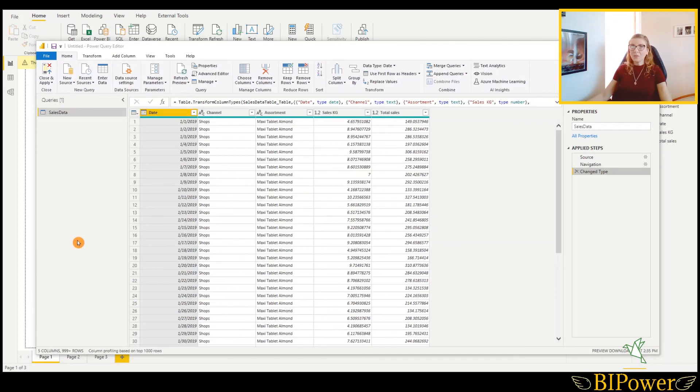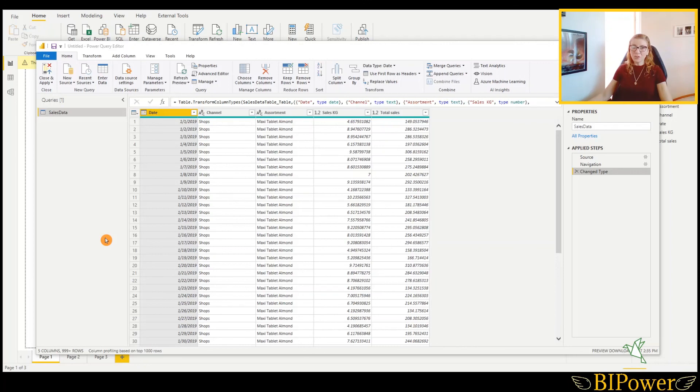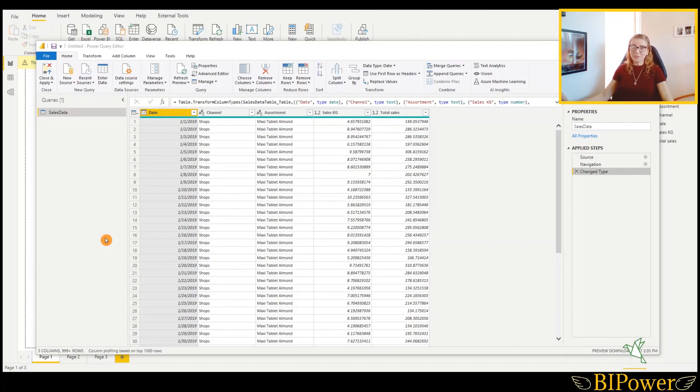When you change the name of the sheet, Power Query will give an error message as well. To change the sheet name and to correct it here, it is more complicated rather than to correct the location or the file name. Especially if you have many transformation steps there. So if you are not a very experienced user, please keep these sheet names the same. But you can move your files to different folders and you can change location like that. This is a very easy step.